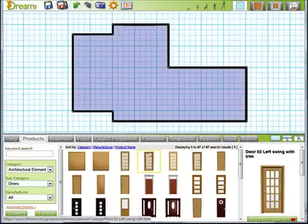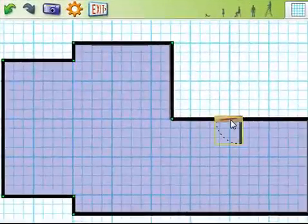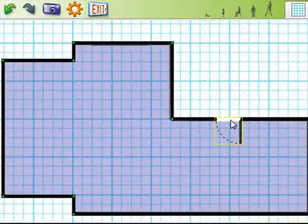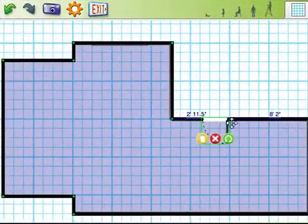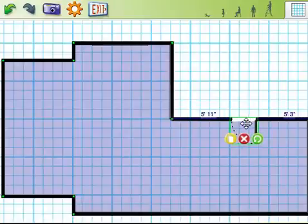Now you just take your mouse and drag and drop it onto the wall you would like to add it to. You will feel it snap to the wall all by itself. You can click on it and now move it to a different location.